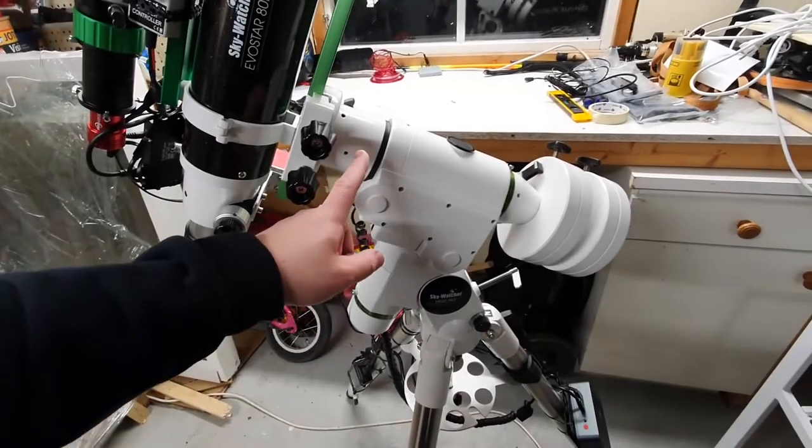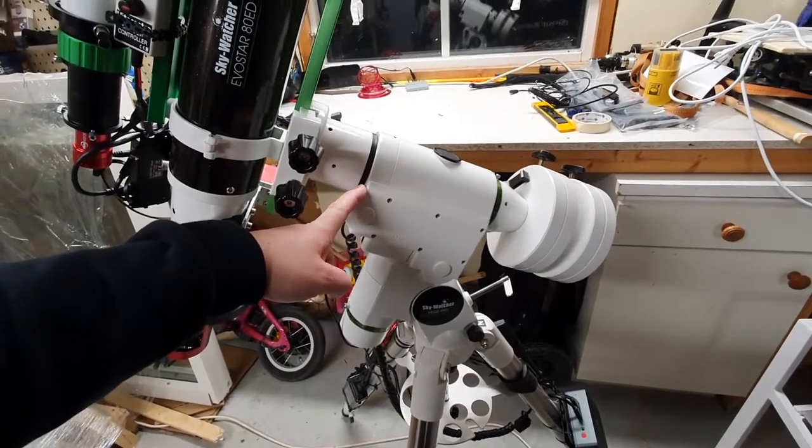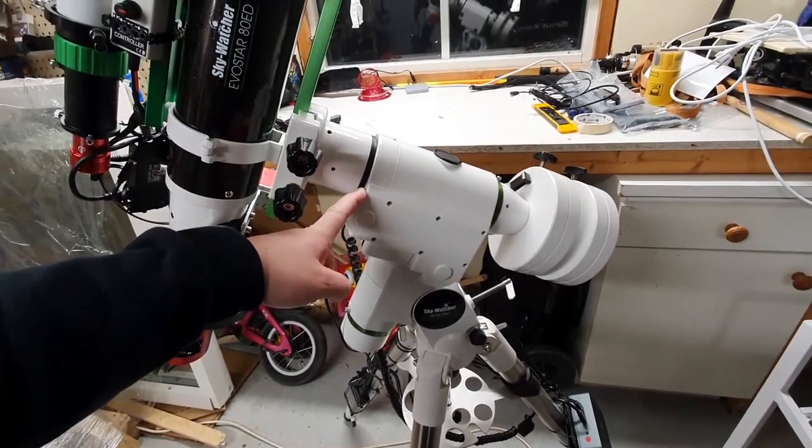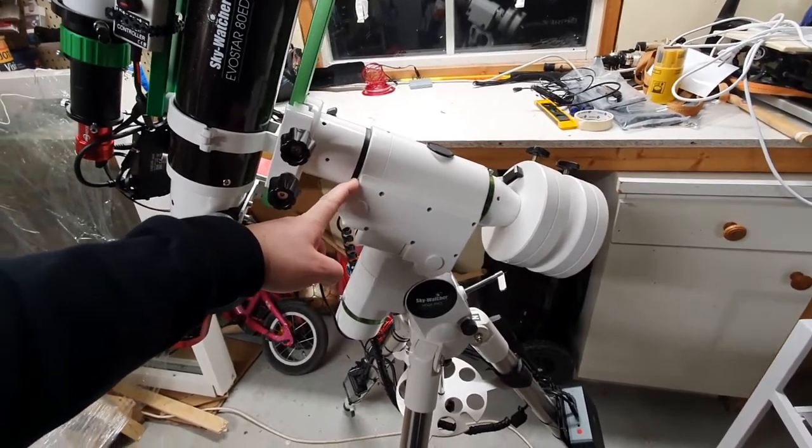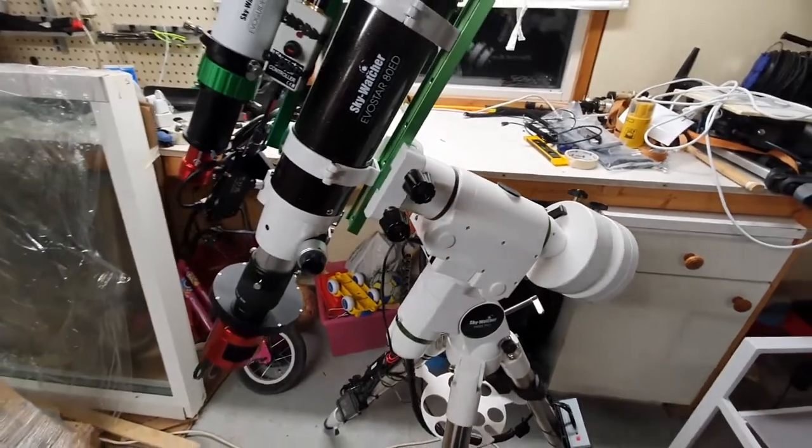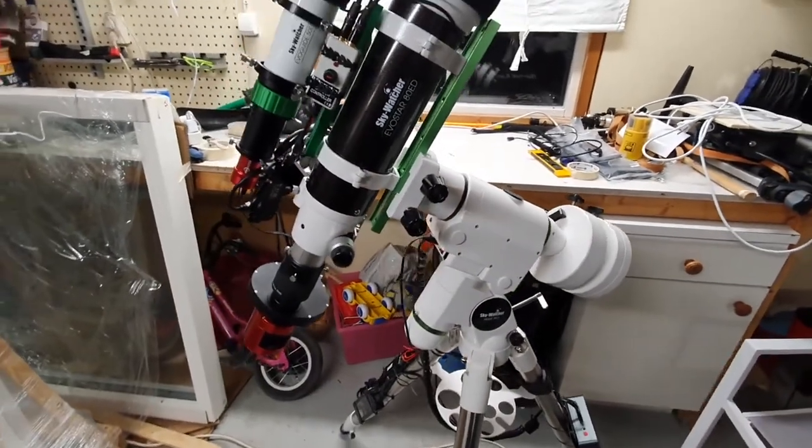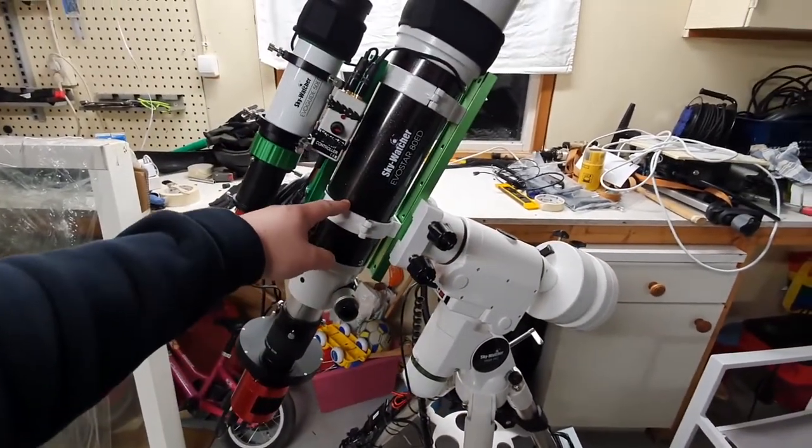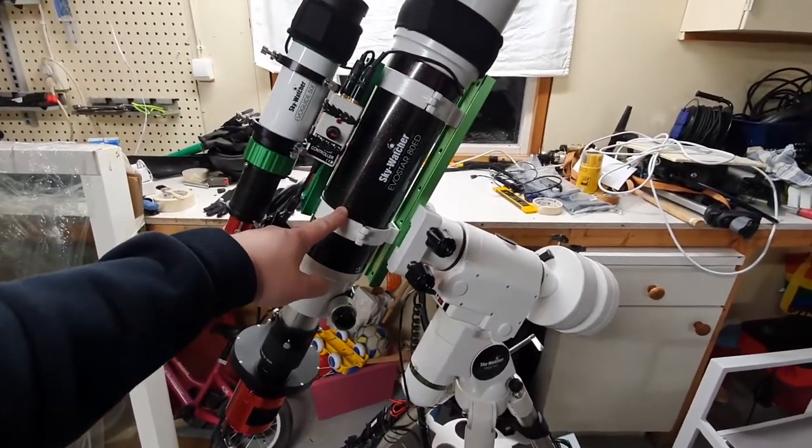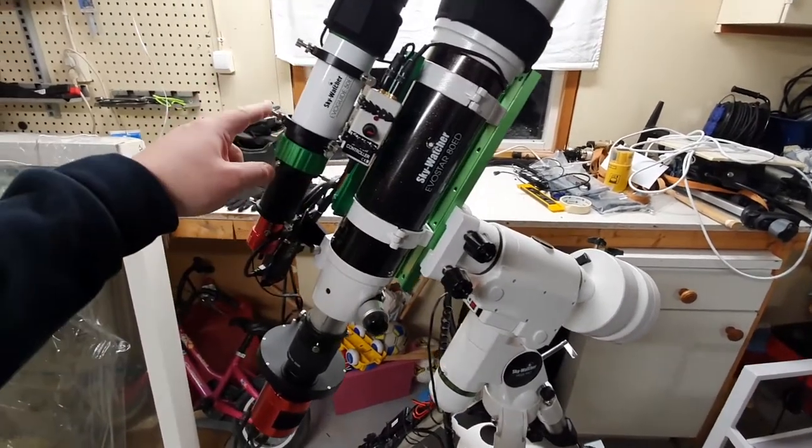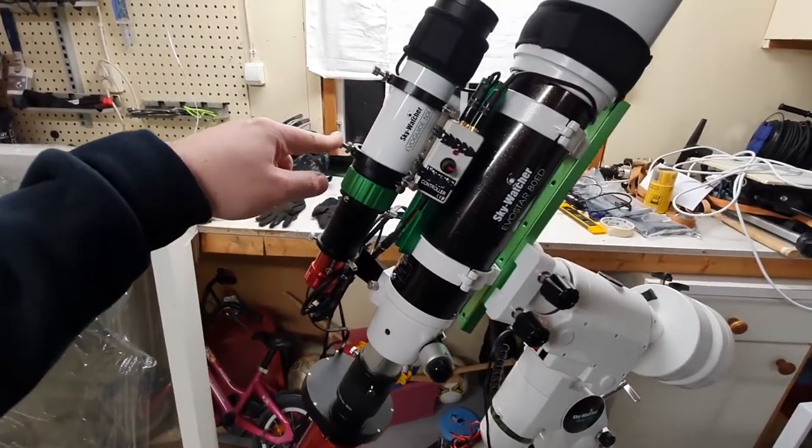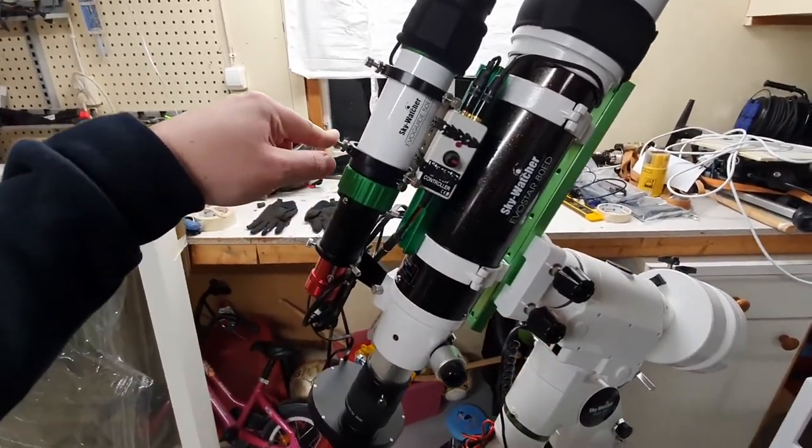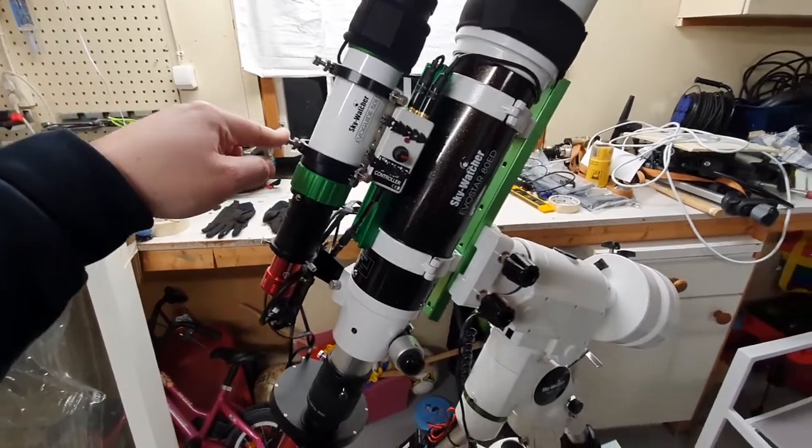My mount is the Skywatcher HEQ5 Pro and on top of that I have the Skywatcher Evostar 80 ED and the Skywatcher Evoguide 50 ED guide scope.